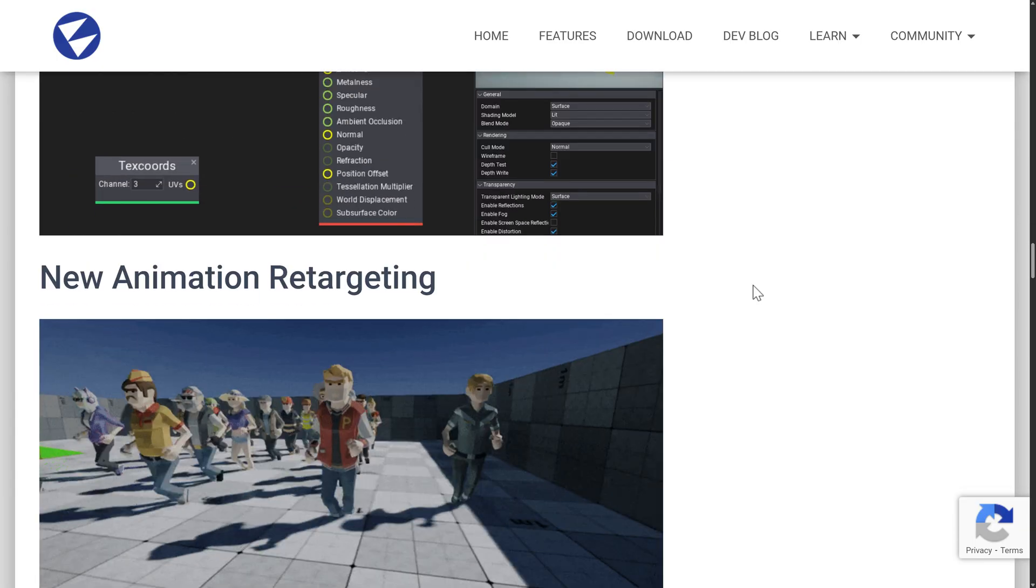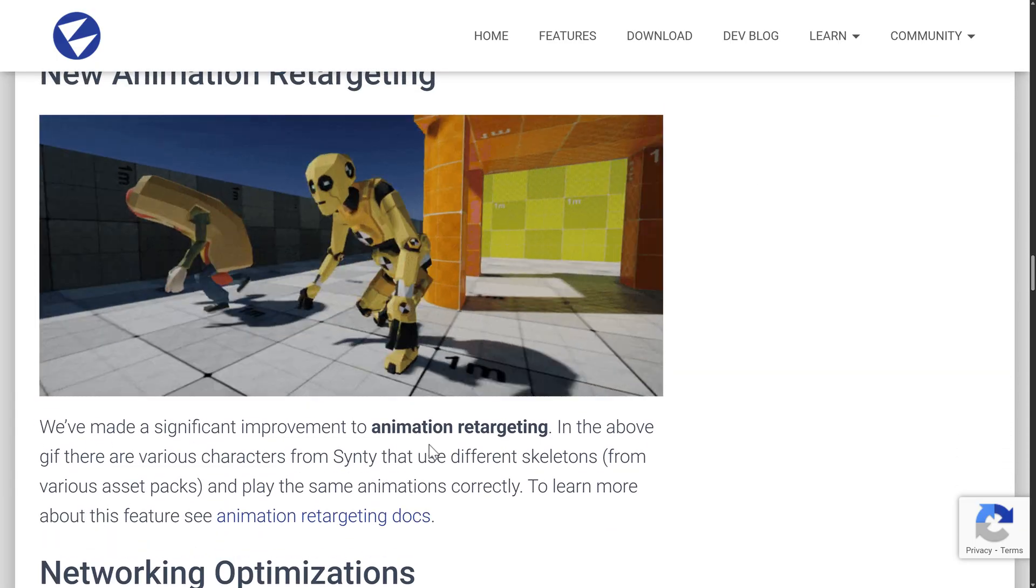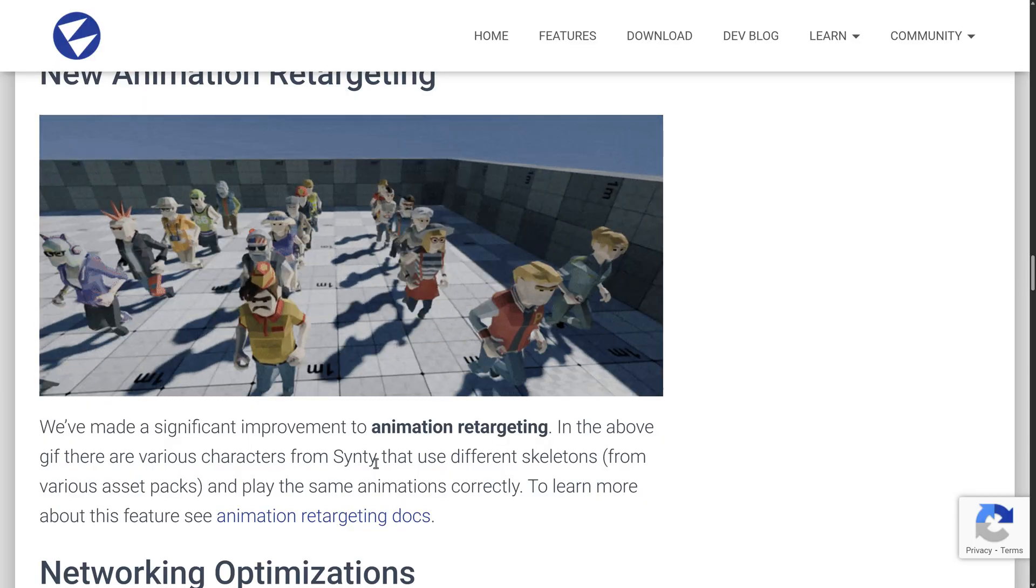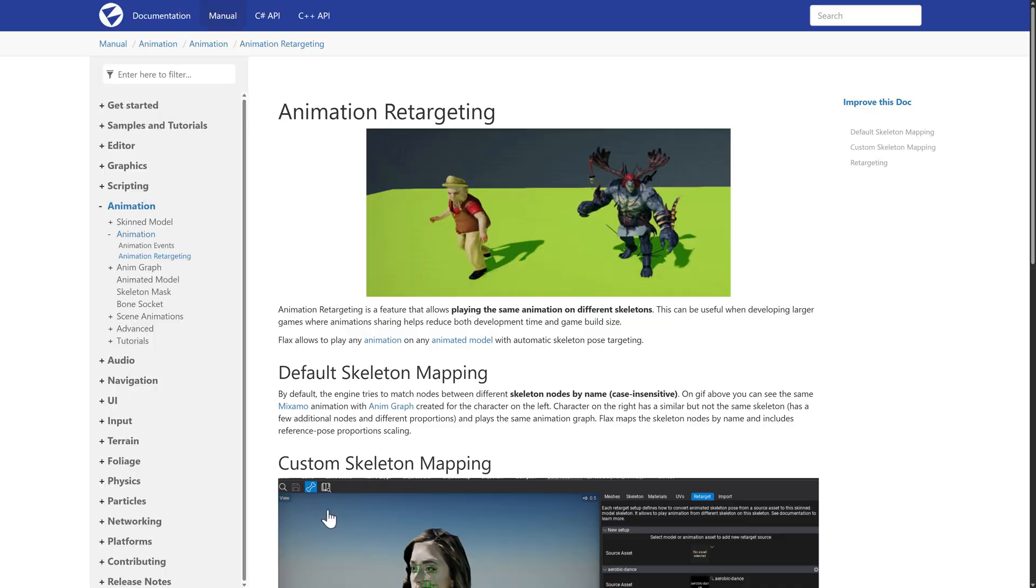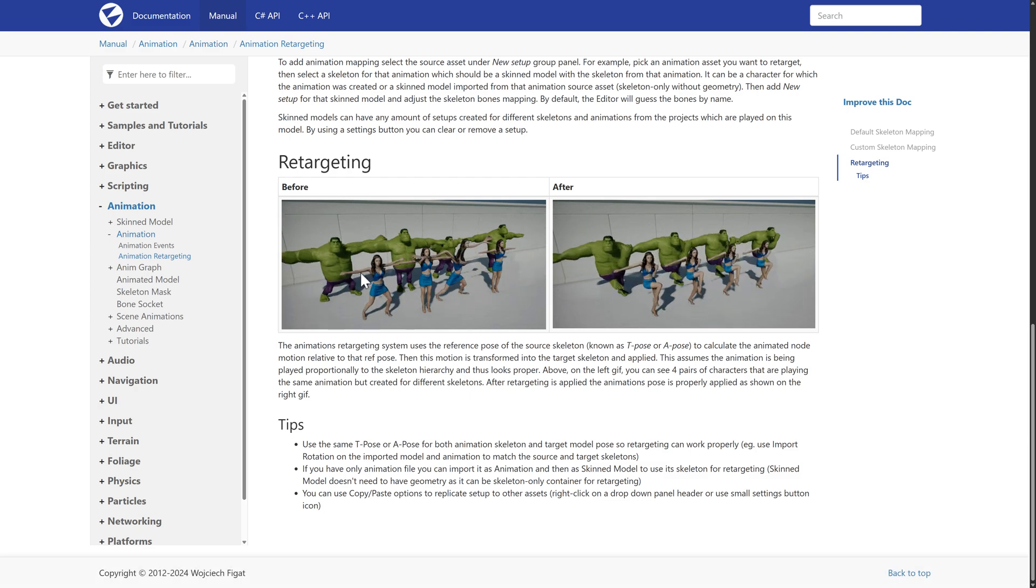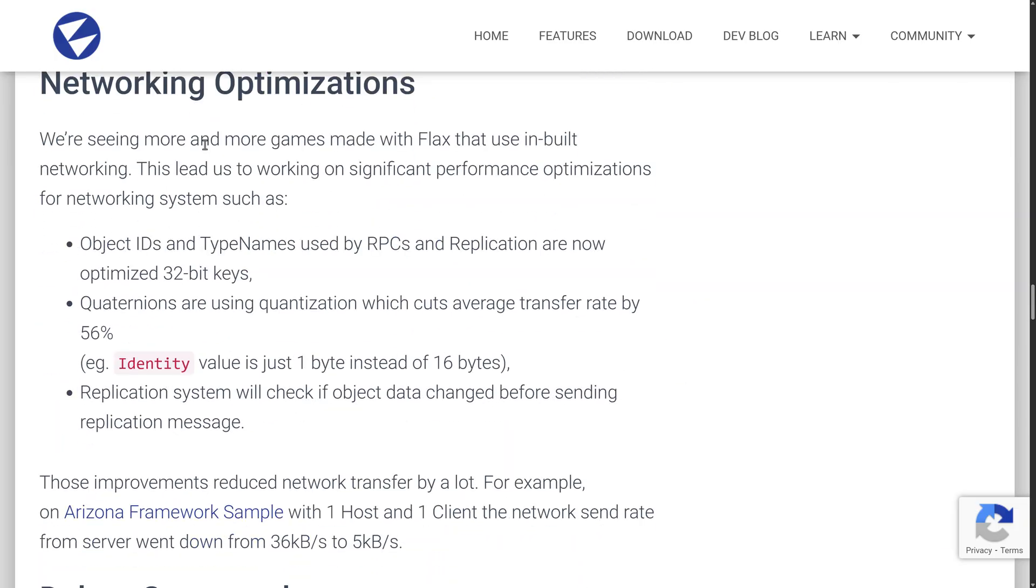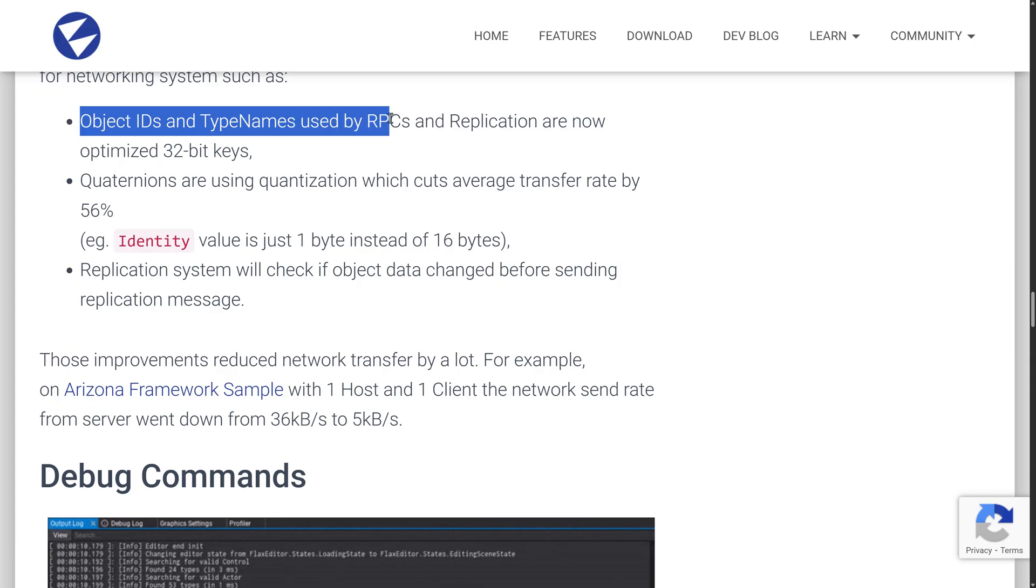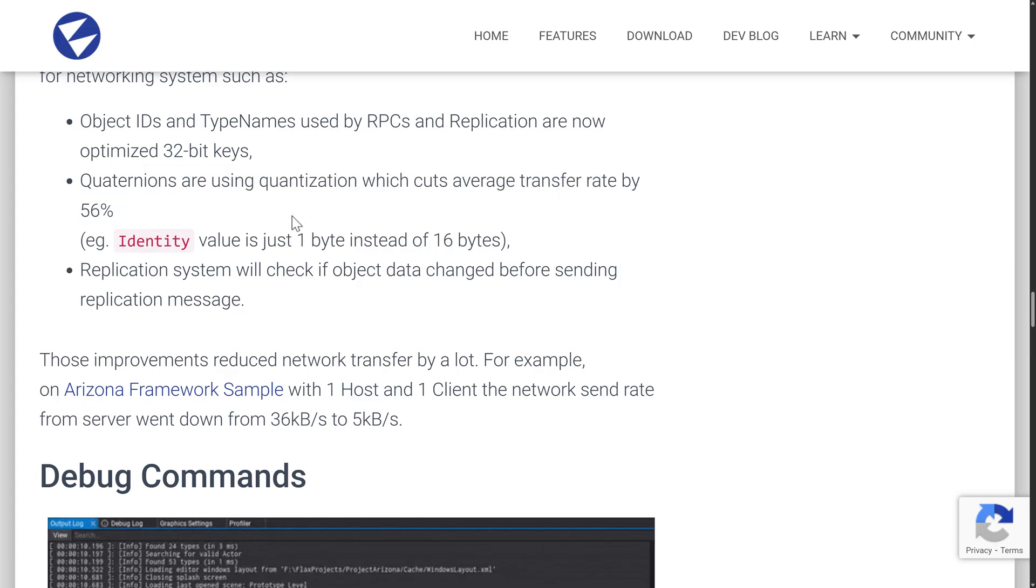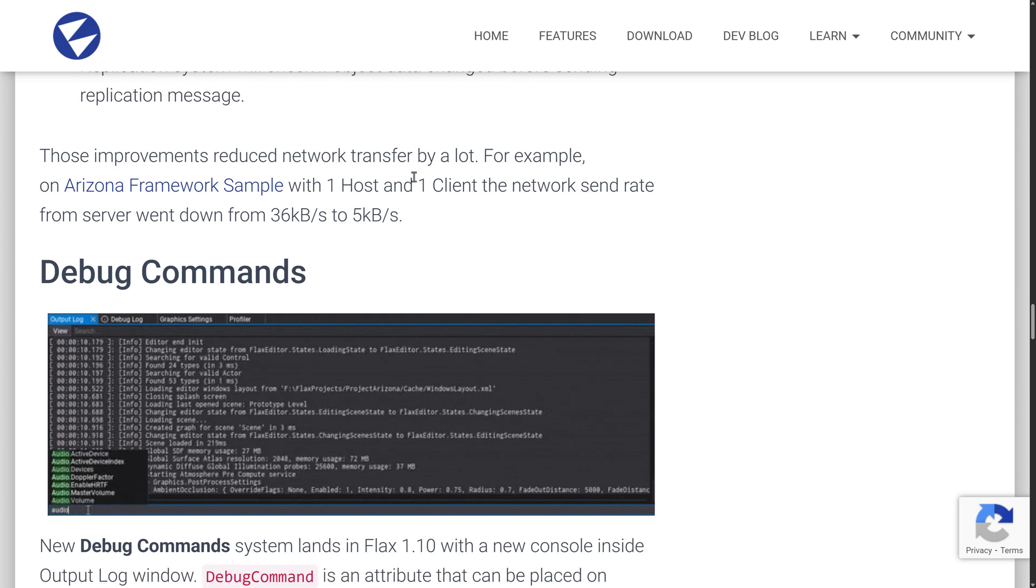On top of that, we have the new animation retargeting functionality in here. So significant improvements to the animation retargeting. In the above GIF, there are various characters from Cinti that use different skeletons from various asset packs and play the same animation correctly. They have documentation on how this animation retargeting can work. So you can see the Hulk and this woman being controlled by the same set of animations. So it's a way of reusing animations across your characters. We also have some improvements to network optimizations. It has its own built-in networking, by the way. So a number of performance optimizations there. So object IDs and type names used by RPC and replications are now optimized 32-bit keys. Quaternions are using quantization, which cuts average transfer rate by more than 56%. Replication system will check if object data changed before sending a replication message.